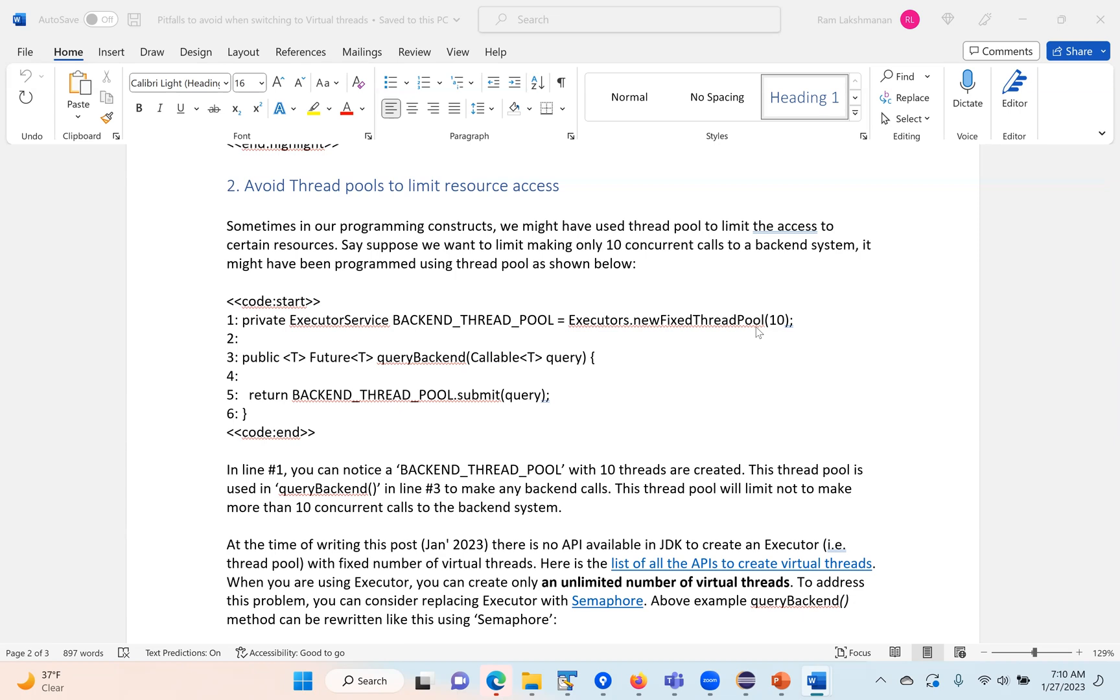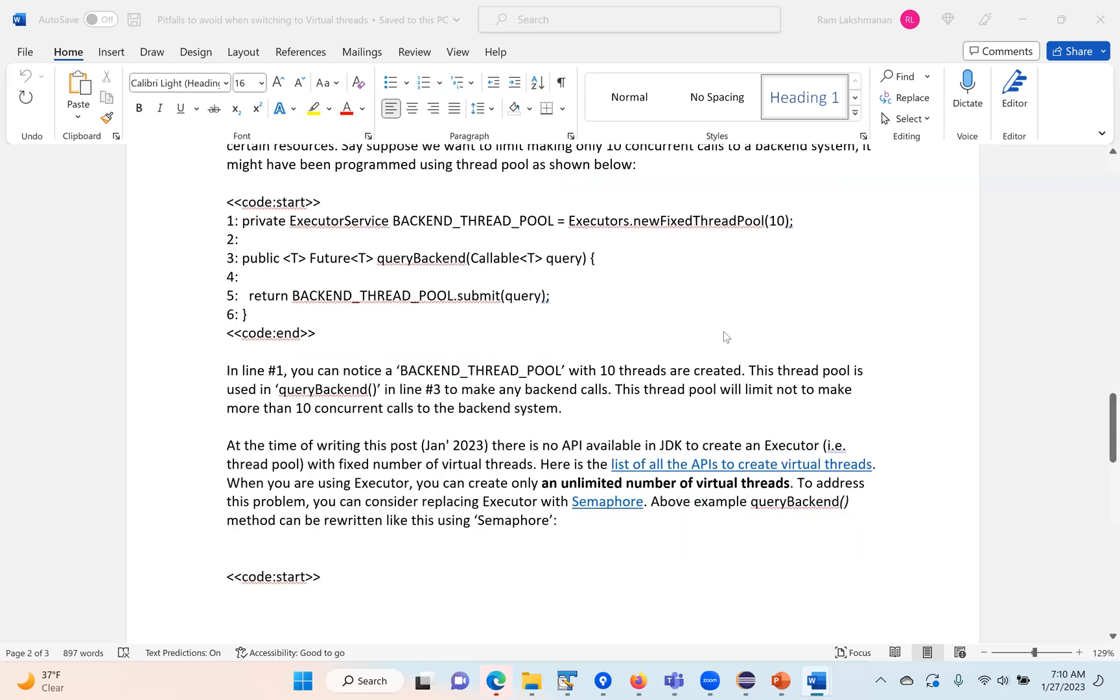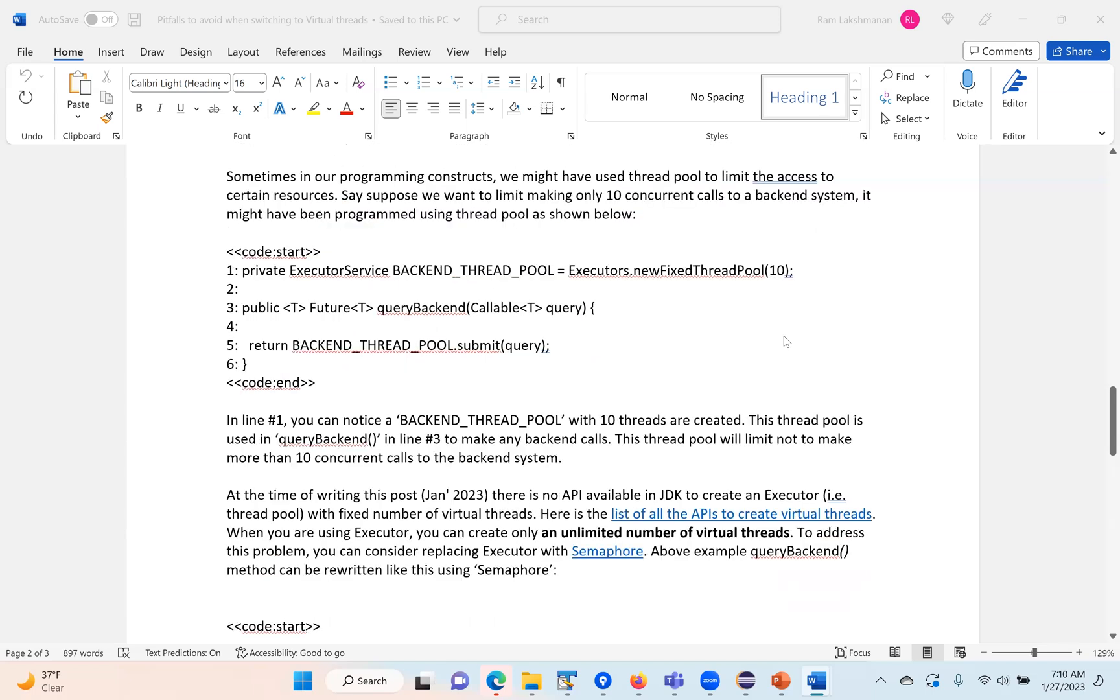Unfortunately, if you move to virtual threads, you cannot use this API. In one of our earlier video talks, we spoke about different APIs available to create virtual threads. You have to use only newTaskPerExecutor. When you do that, for every request it's going to create a thread. You cannot control this - you cannot say I want to create only 10 threads.